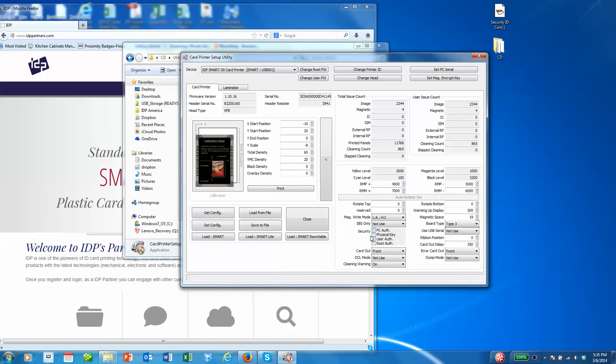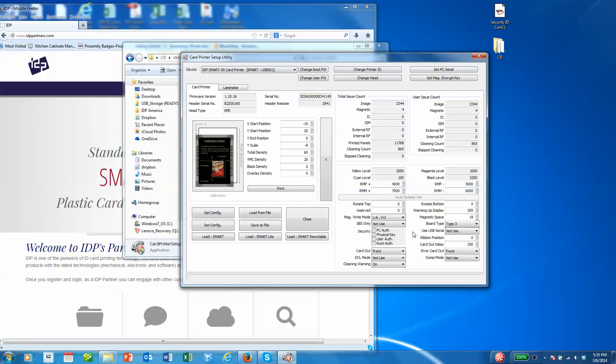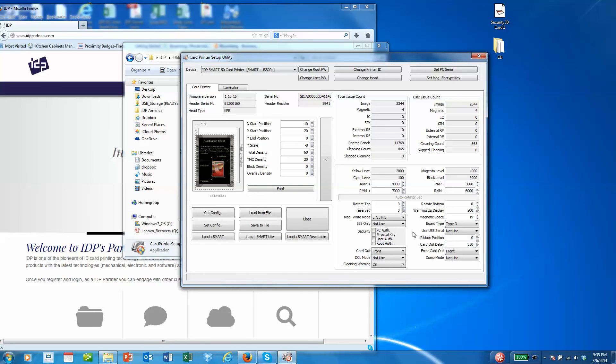We have some security options down here. The PC authentication is probably the most helpful. You can lock your printer to a specific PC. Then if somebody steals your printer and tries to connect it and print using a different PC, the printer will not work. That's probably one of the most useful tools that we have in the security section.